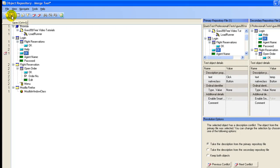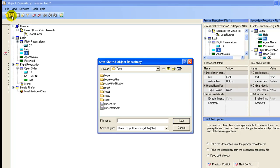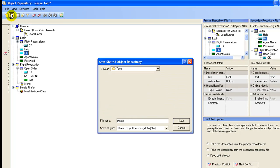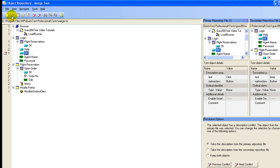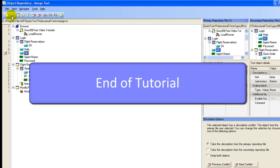Once conflicts are resolved, you can save the repository under a new name. That's all for shared object repository.